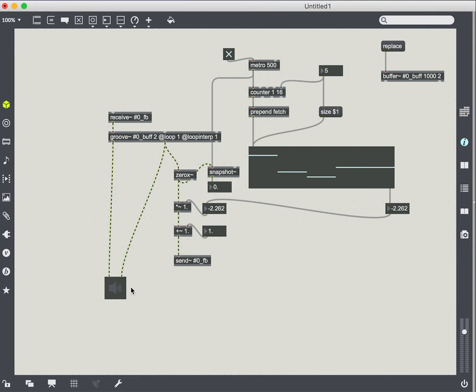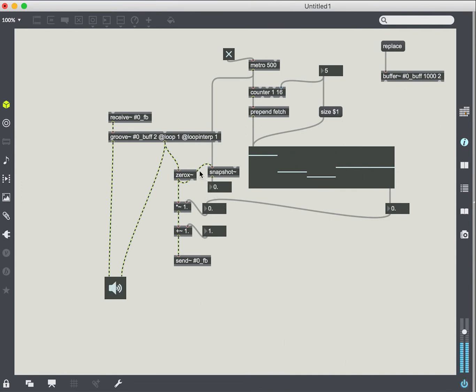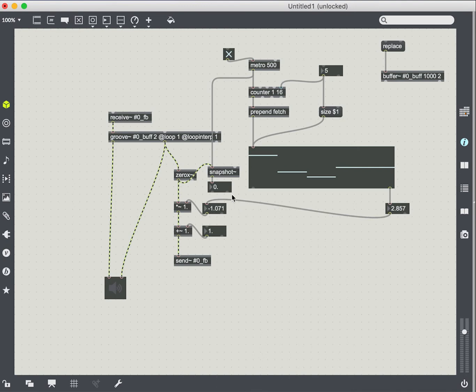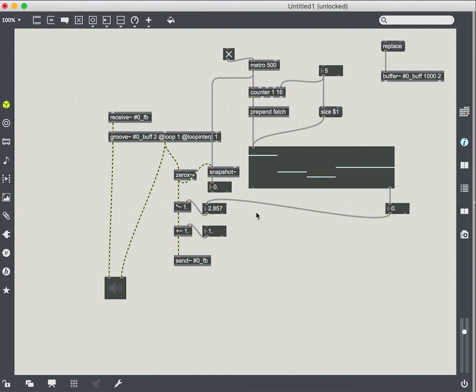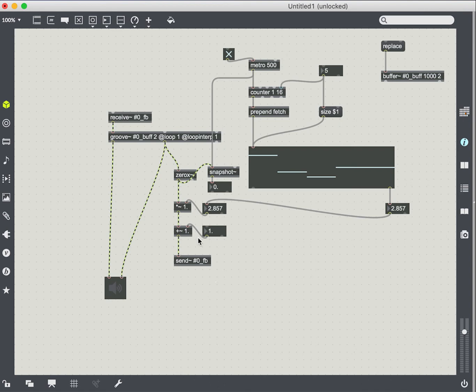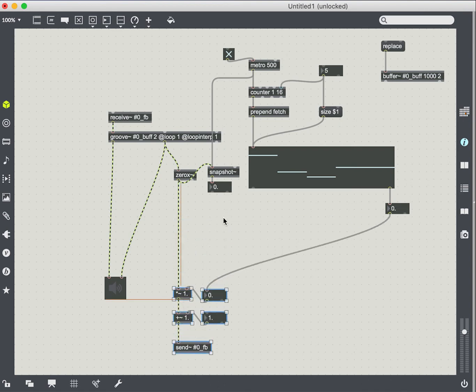So what we'll do is use the bang coming out of the metro to give us a snapshot value. So we'll just turn it on briefly and we'll see that there's actually value coming out of zero crossing and being captured by snapshot. So we can use that value to change our metro value.